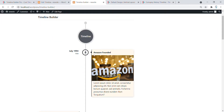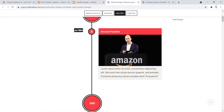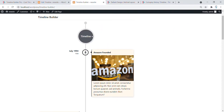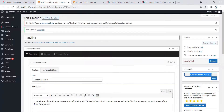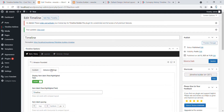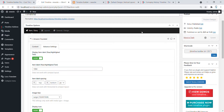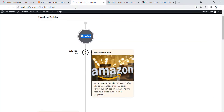Now you can see a similar Story Timeline has been created on a WordPress website. Now we have to change the colors and the timeline option. So to change it, go to the Advanced Settings and the Timeline, write 1 and 4. Click on Update and refresh the page.